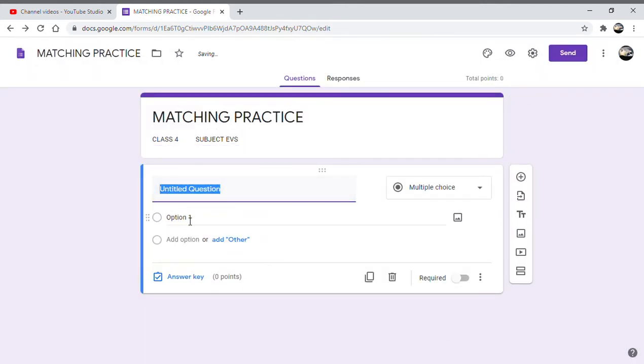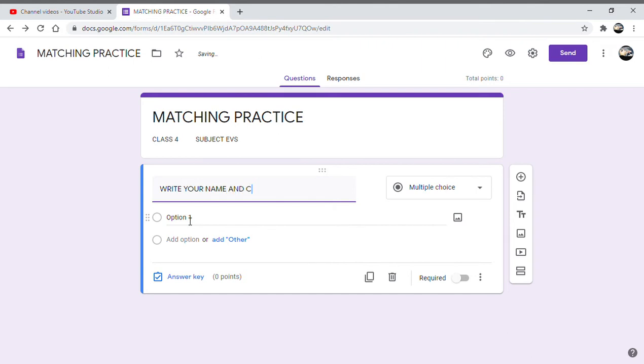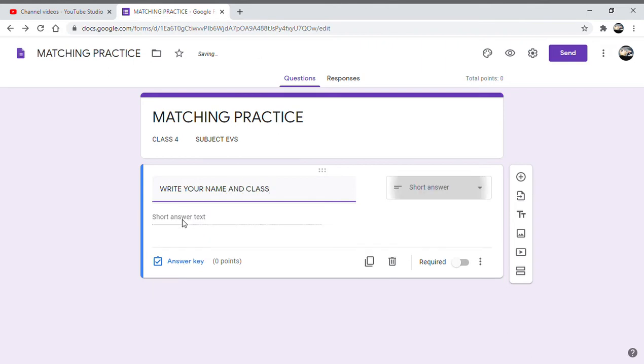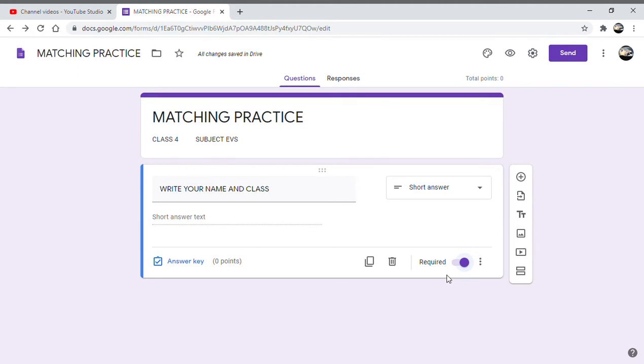Now as I said earlier, the first question will be 'write your name and class' and this is a short answer type question and we mark it as required because we need to have the name of the child.